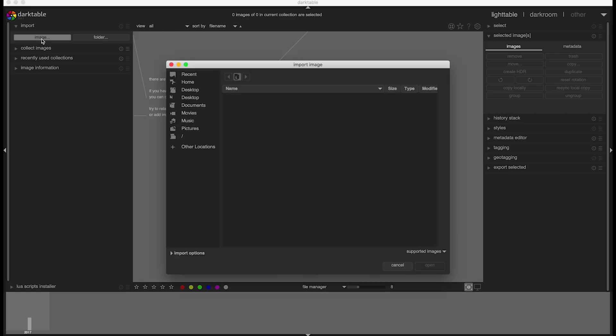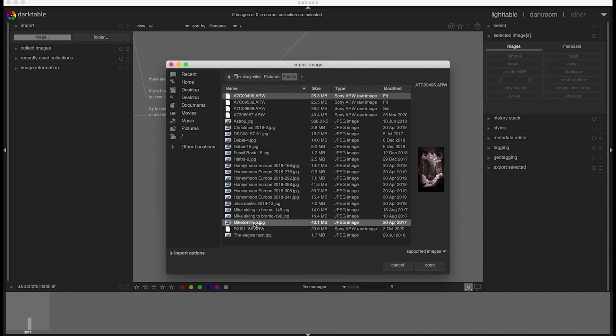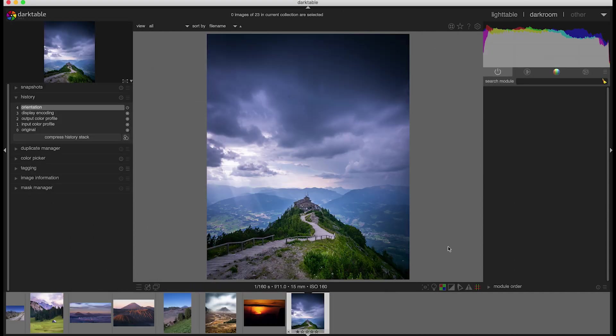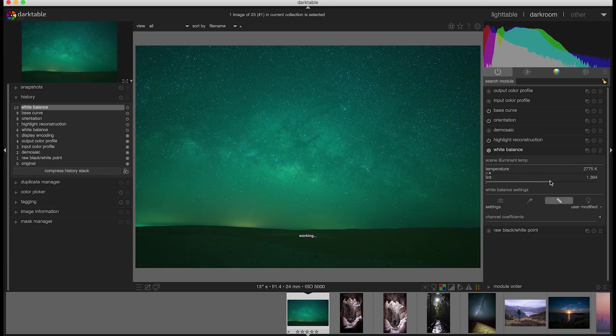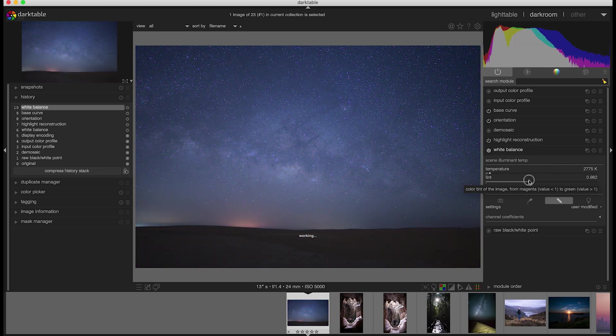When importing, it doesn't move the images or give you an option to store them in a different place — it just looks at them and expects them to be in their current location. So if you have them on your SD card, make sure you copy them to your hard drive before importing them to Darktable. When making changes I found Darktable to be a little bit laggy on my system compared to Lightroom — if I move one of the sliders it takes a short while to respond and show the changes in the image.